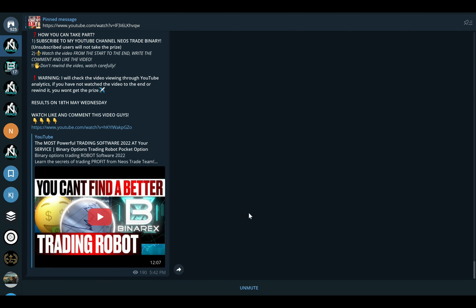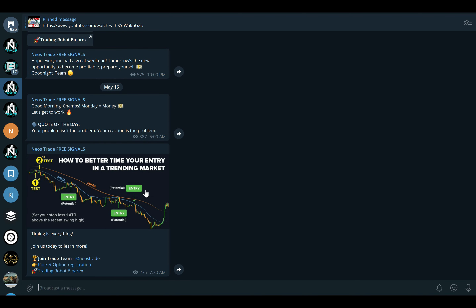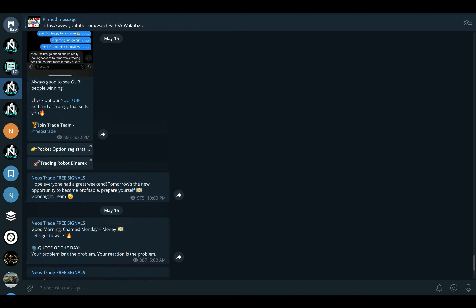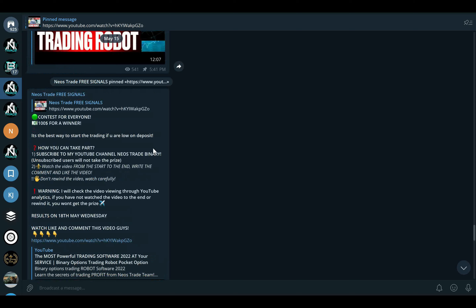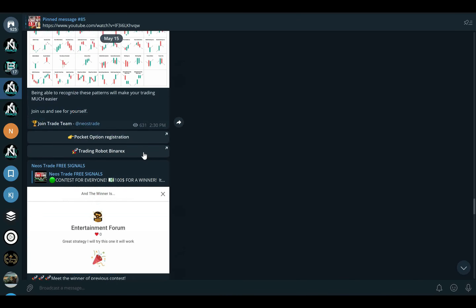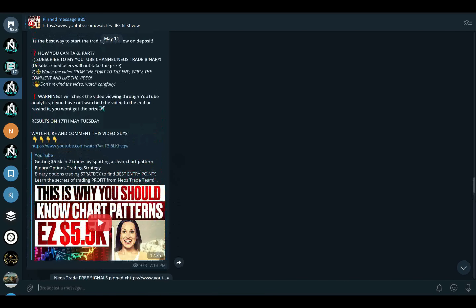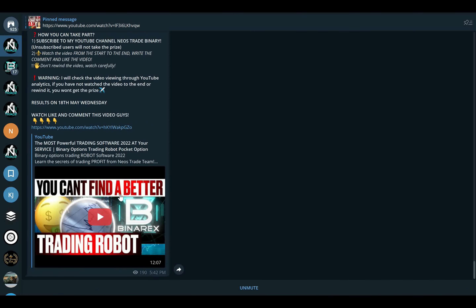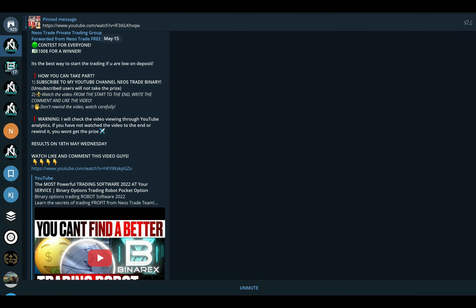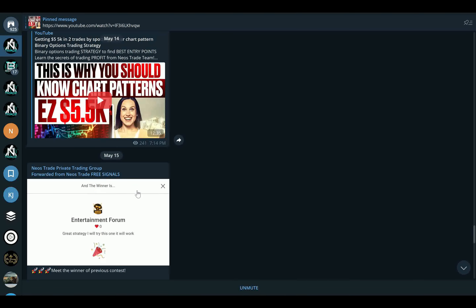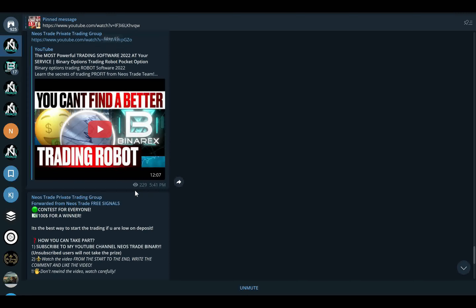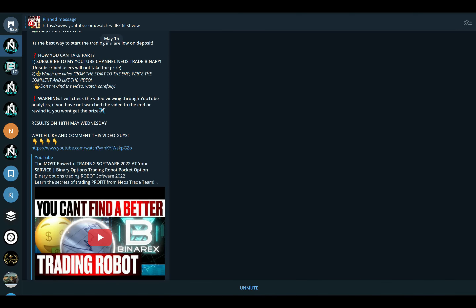Before that, I want to remind you guys to join our private and free signals group — available for everyone. You can find the link in the description. We have giveaways in this group available absolutely for anyone, so as soon as you join you can participate. We have loads of information in this group, like very important candlestick patterns. If you learn these, trading becomes so much easier. Our private trading group is where all the money is made — giveaways there are more frequent, so make sure to reach out to Neos and tell them you want to join.